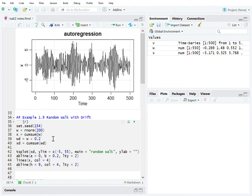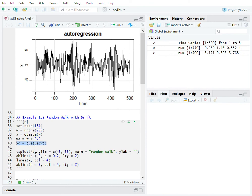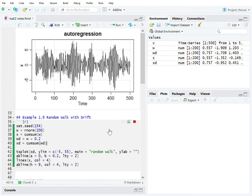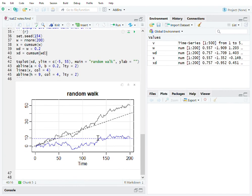Then you add a drift - this is the version with the drift. You sum up all these noises with the drift of 0.2, then plot it and produce a random walk without the drift.